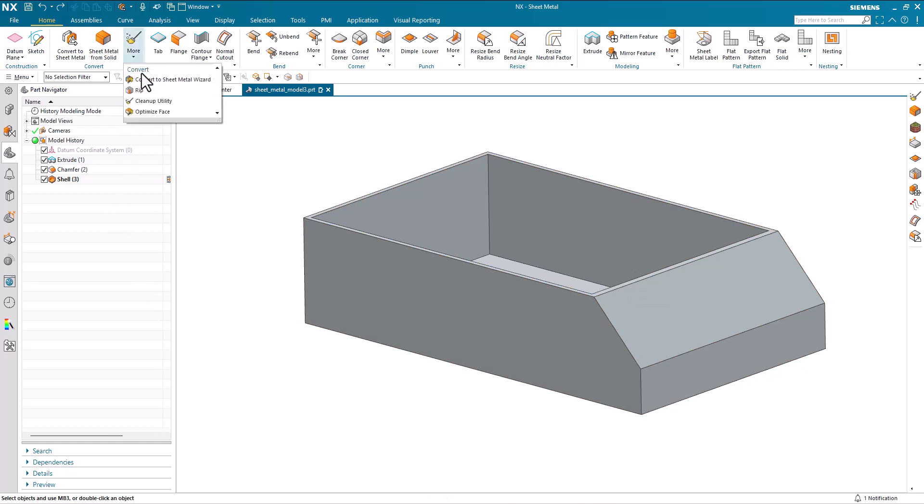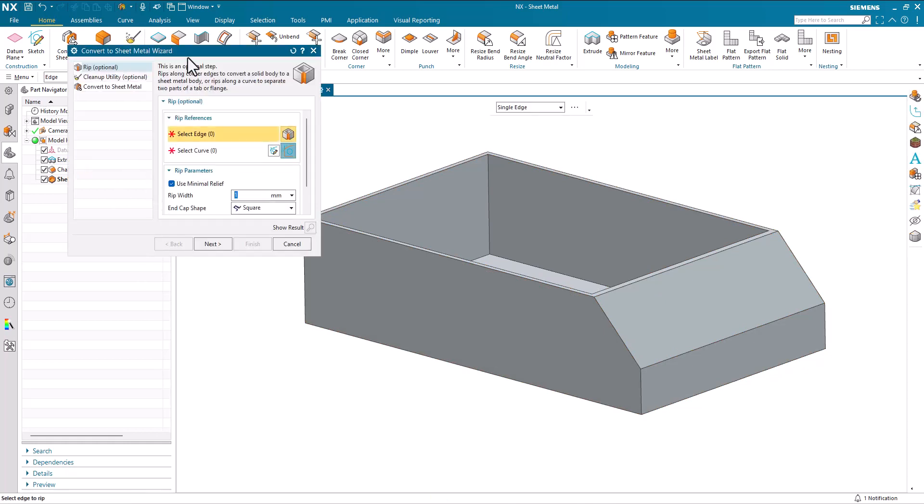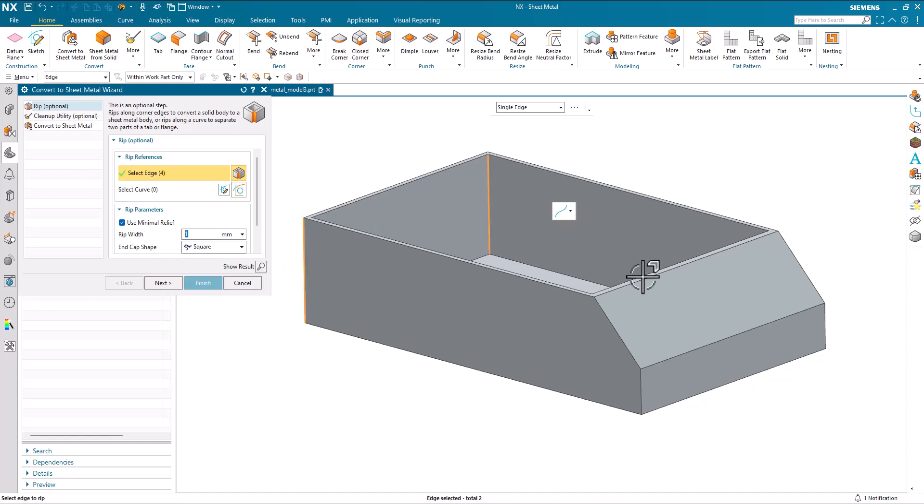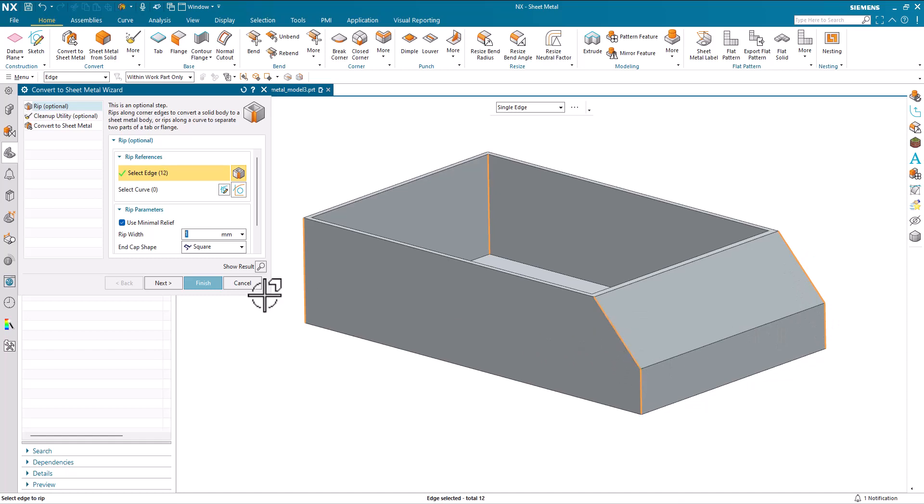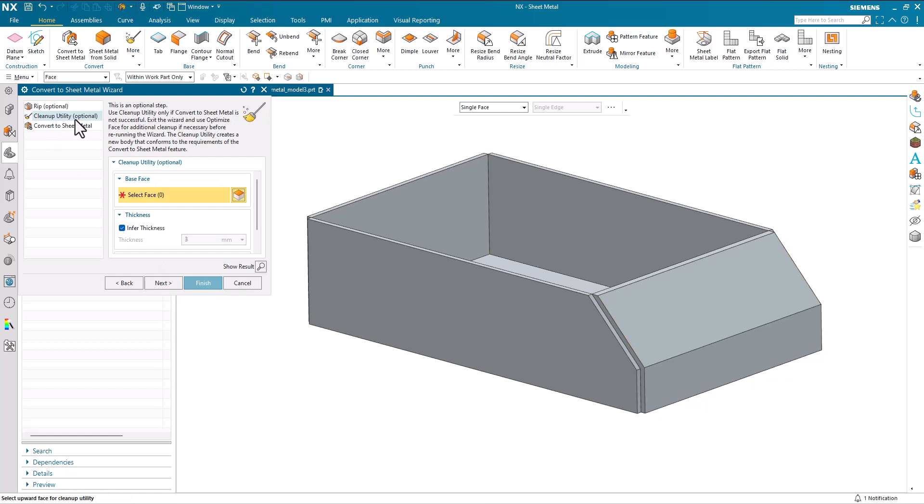So this time what I'm going to do I'm going to run the wizard which will guide us through the steps that we need to take. So first optional step is Rip which we just did. So I'll go around and I will do my selection for Rip once more and I'll do next. And now we've got an option to clean up.